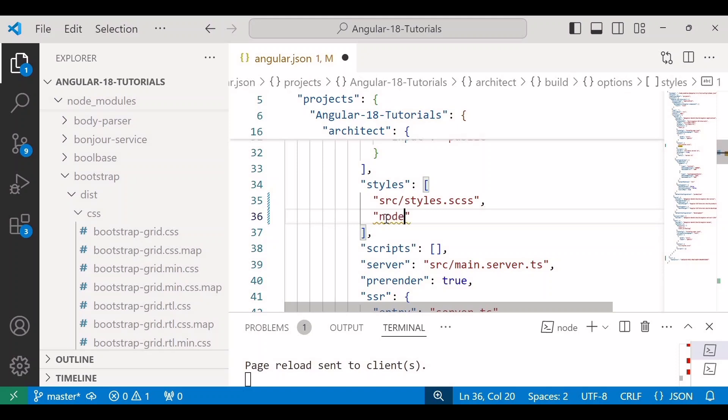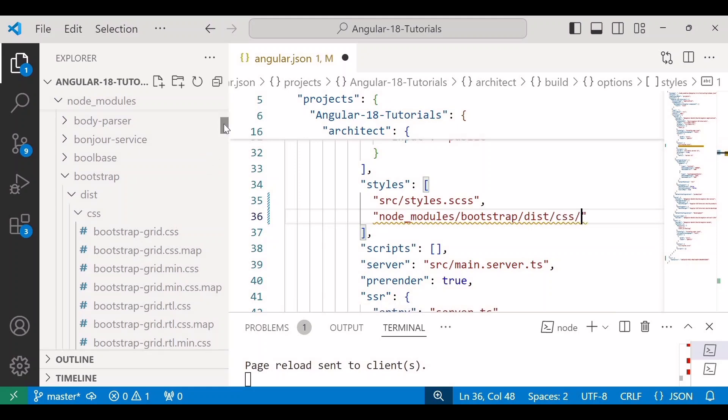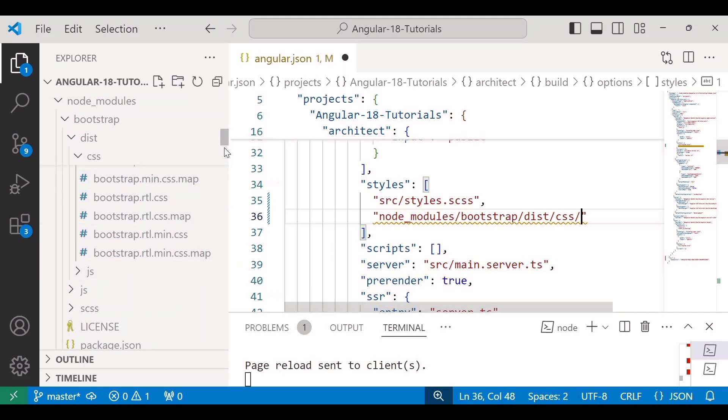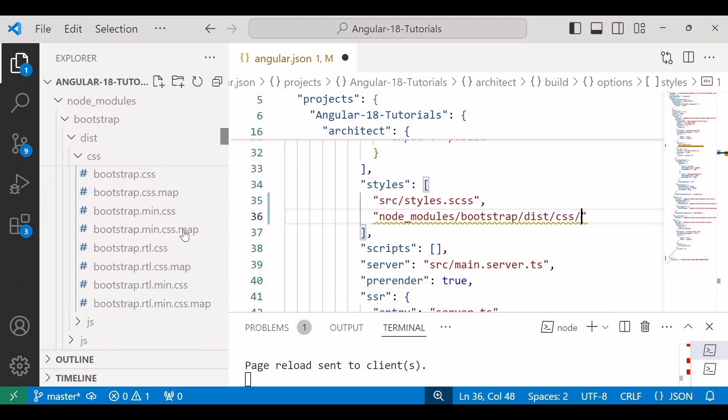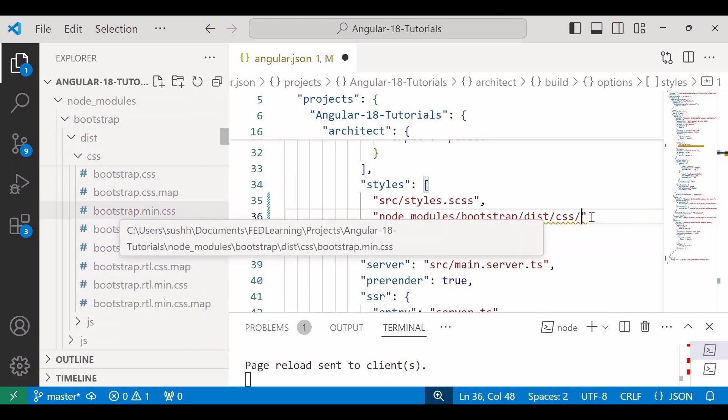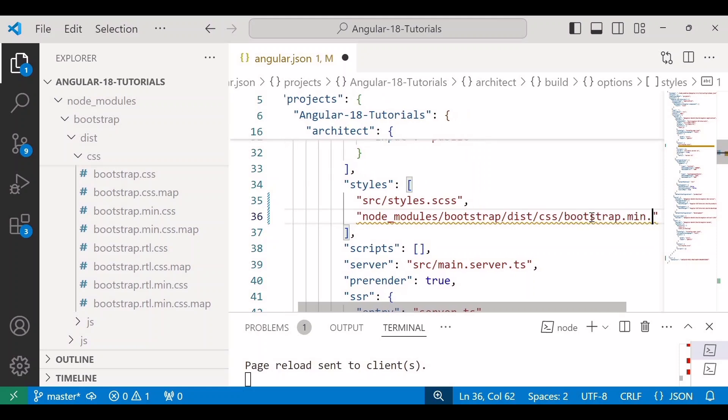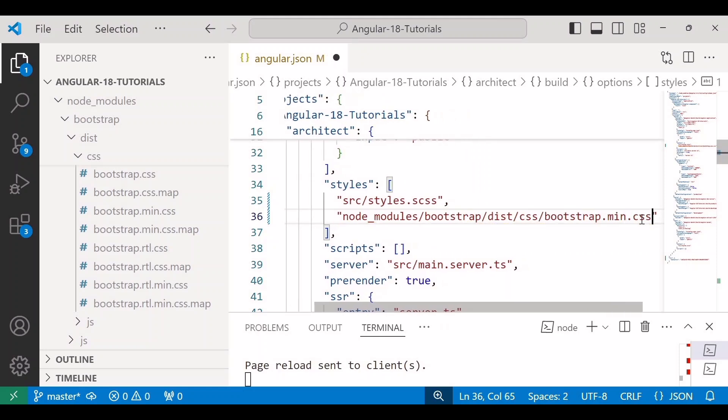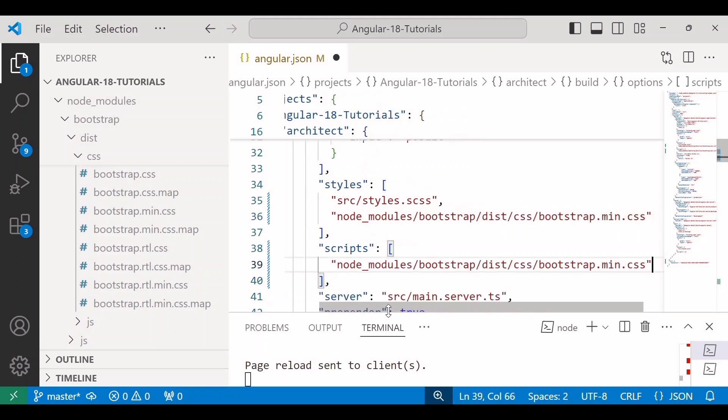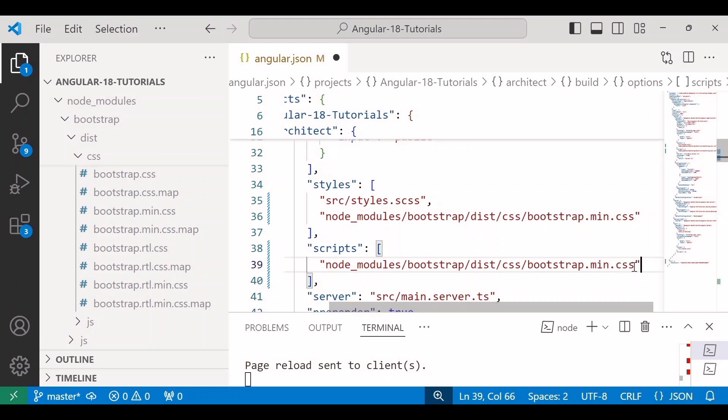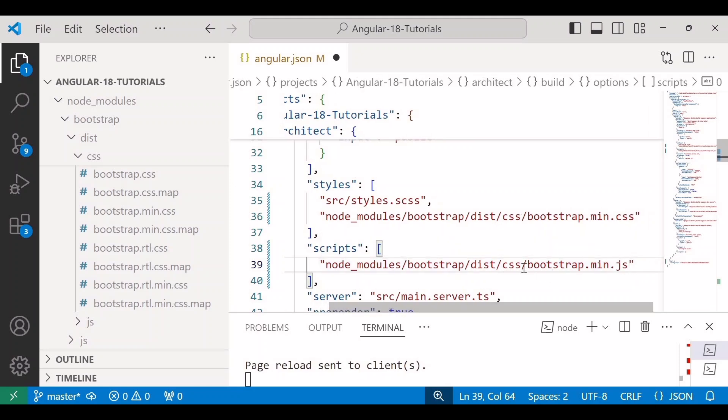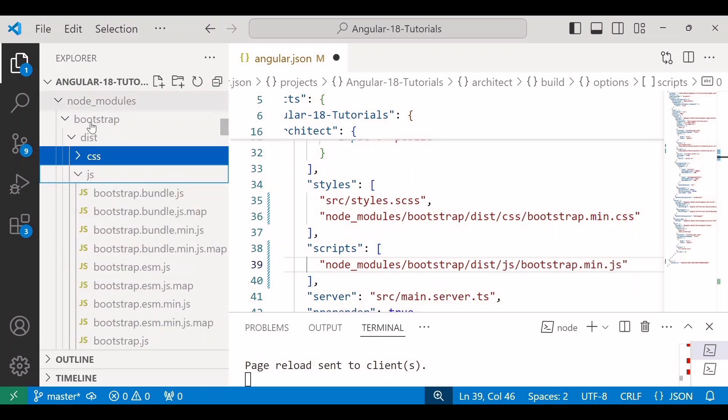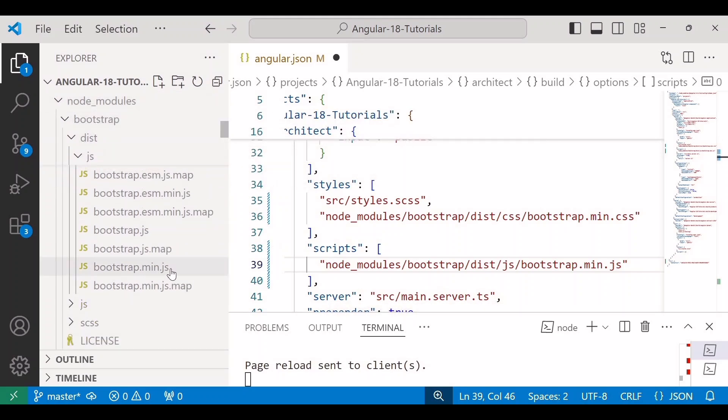So here node_modules/bootstrap/dist/css/ file name is bootstrap.min.css. I will copy the same path and paste it inside script but instead of css I'll write js. The folder name is also js like this node_modules/bootstrap/dist/js and inside js there is bootstrap.min.js file.